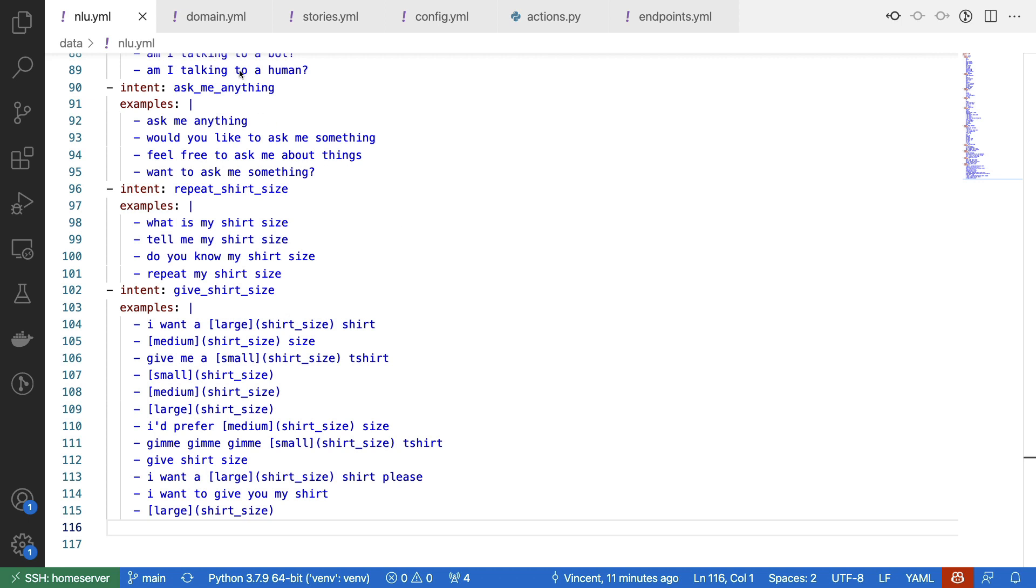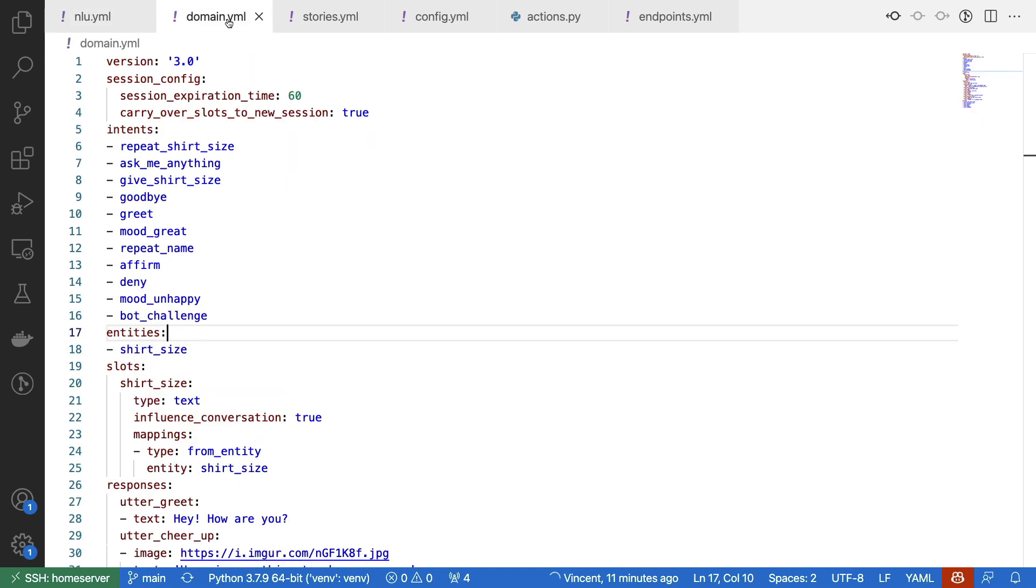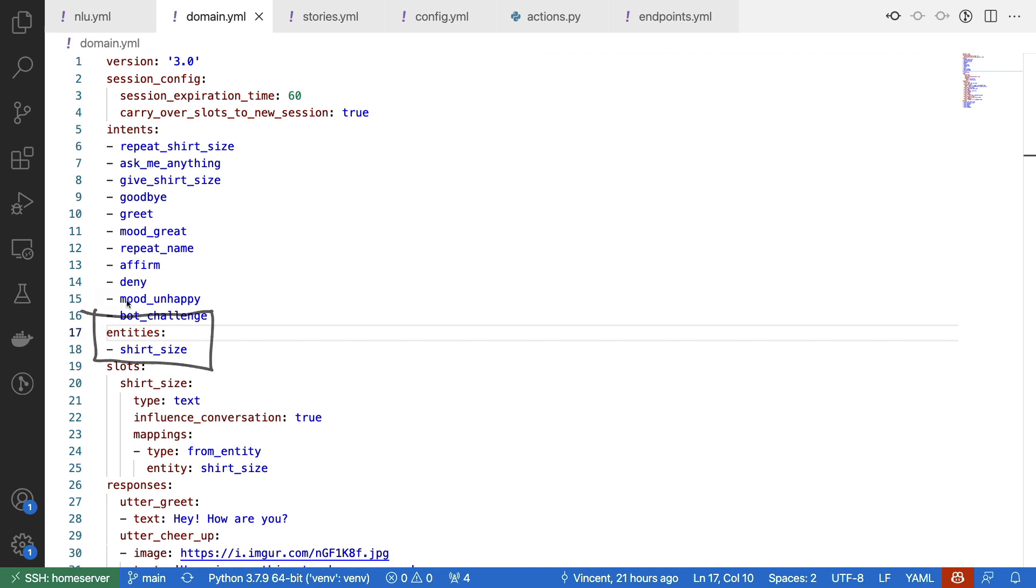Next what I've done is I've also made some changes to my domain.yaml file. And in particular, I've made sure that some intents are added to this list. But I've also made sure that the entities are defined over here. There is now a shirt size entity that the domain.yaml file is aware of.